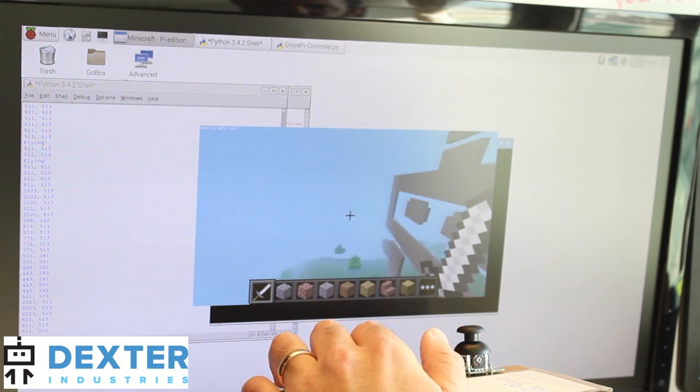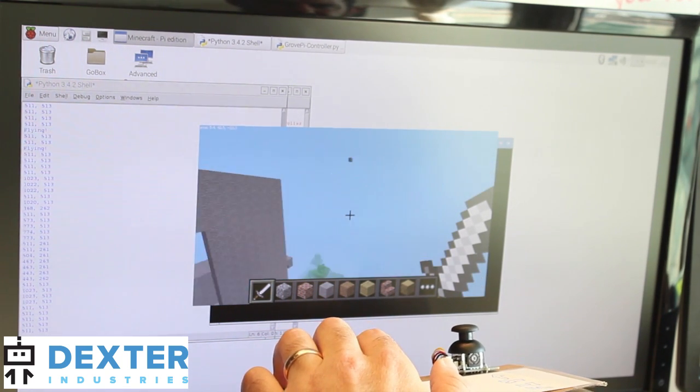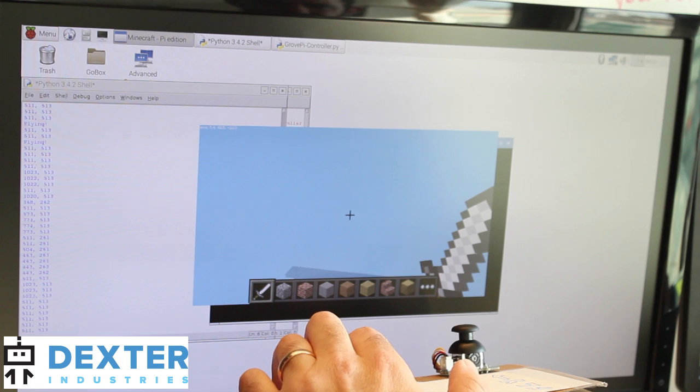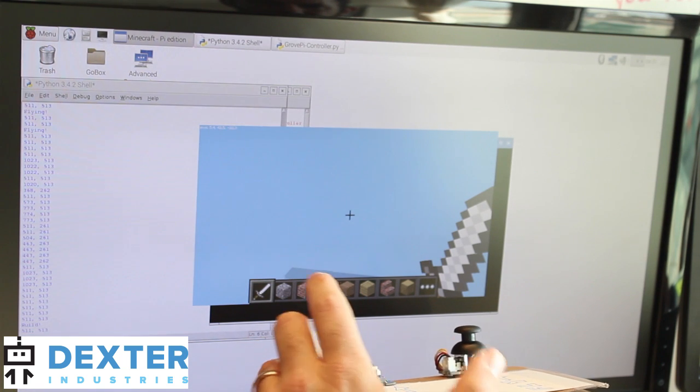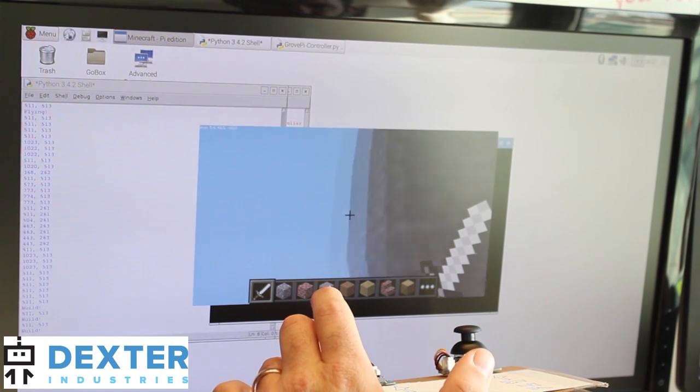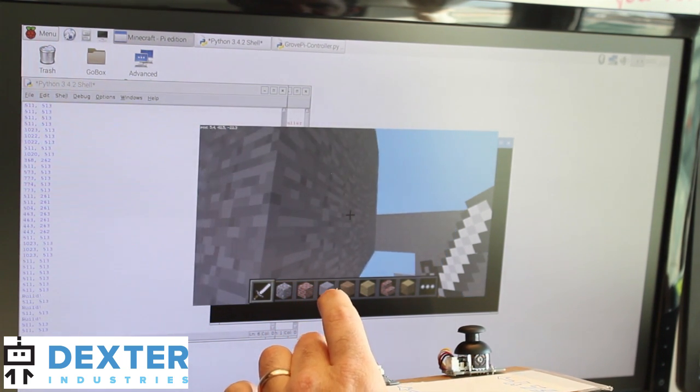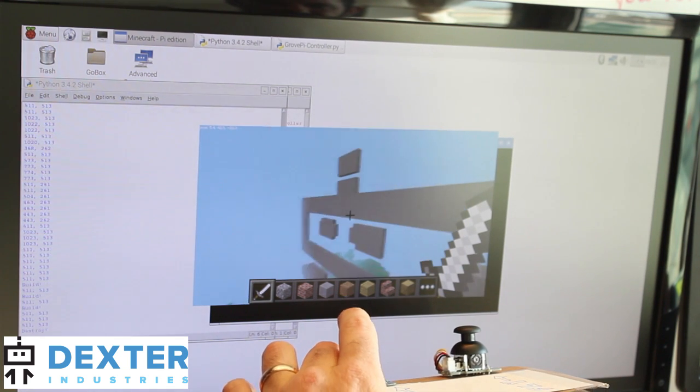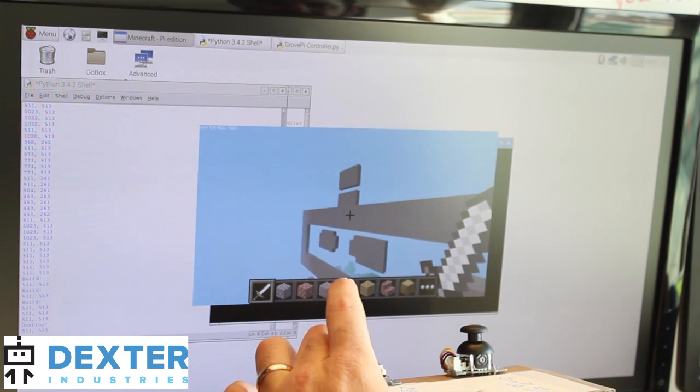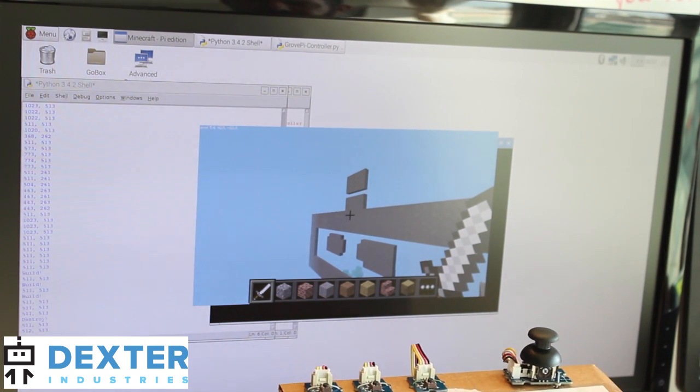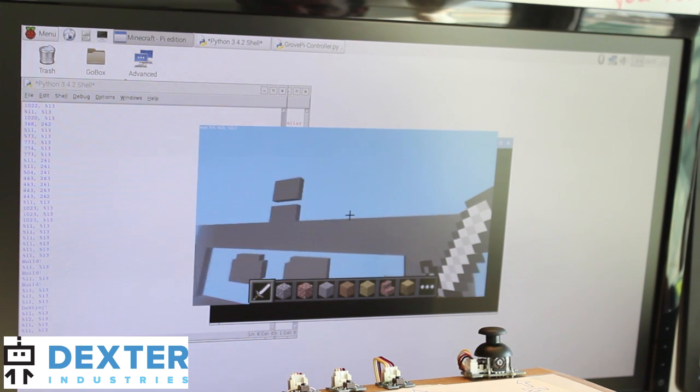So if I want to build, say up in the air, go ahead and hit the build button. See I just built a block right there. Now if I want to destroy this block, just hit destroy. And that's kind of it. That's how it works.